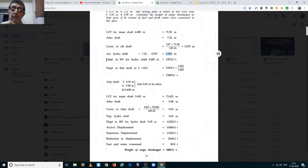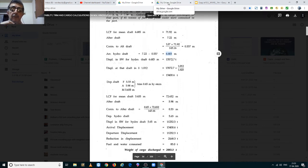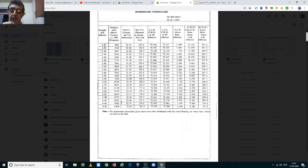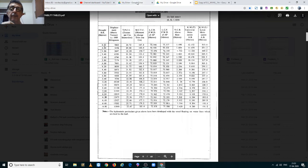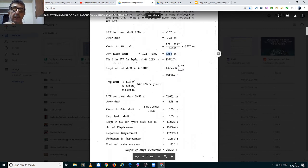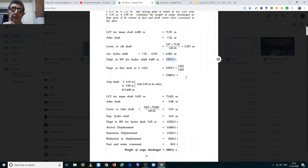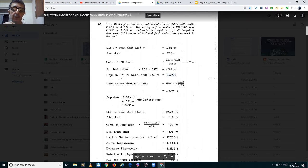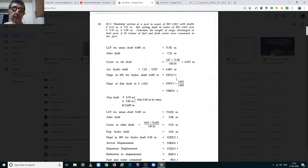The salt water displacement for a hydrostatic draft of 6.683 meters is found from the hydrostatic tables by interpolating between 6.6 and 6.8 meters, using displacements of 13,383 and 13,840 metric tons. This works out to 13,572.7 metric tons. That is then corrected for the dock water density of 1.012 by dividing by 1.025 and multiplying by 1.012, giving an arrival dock water displacement of 13,400.6 metric tons.